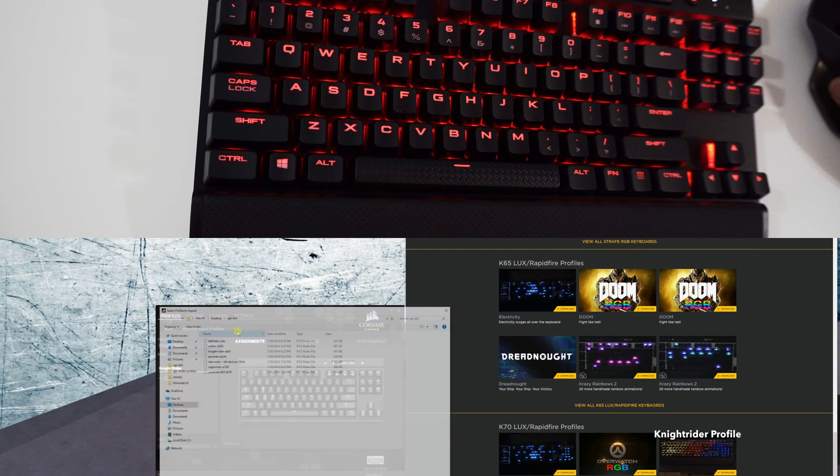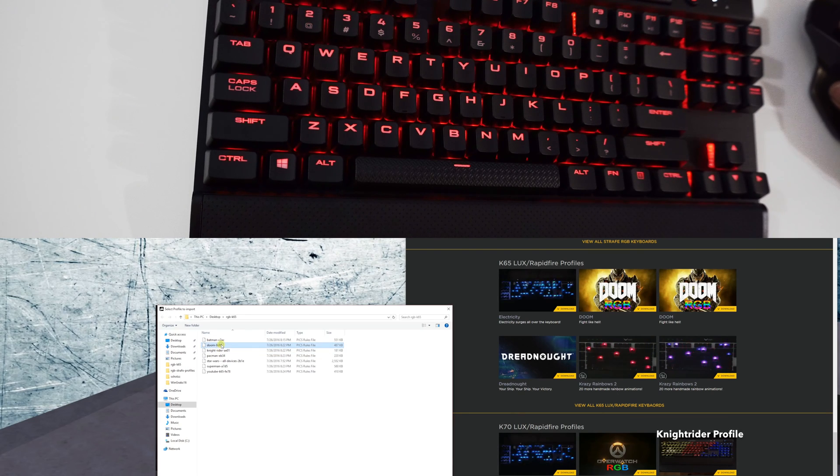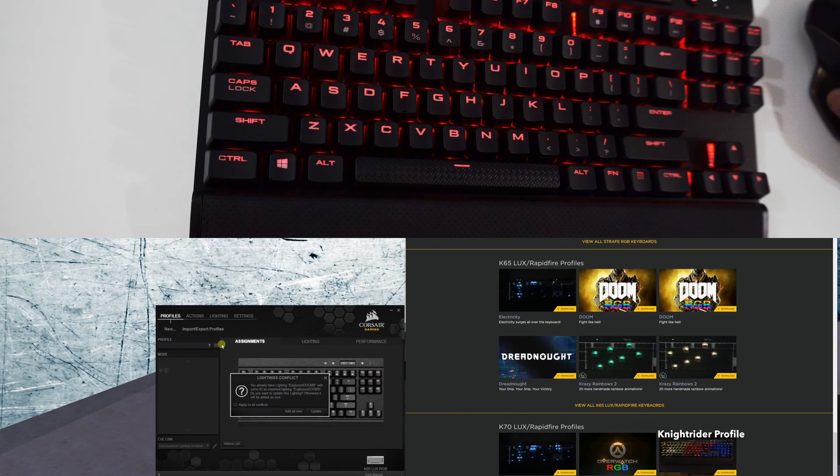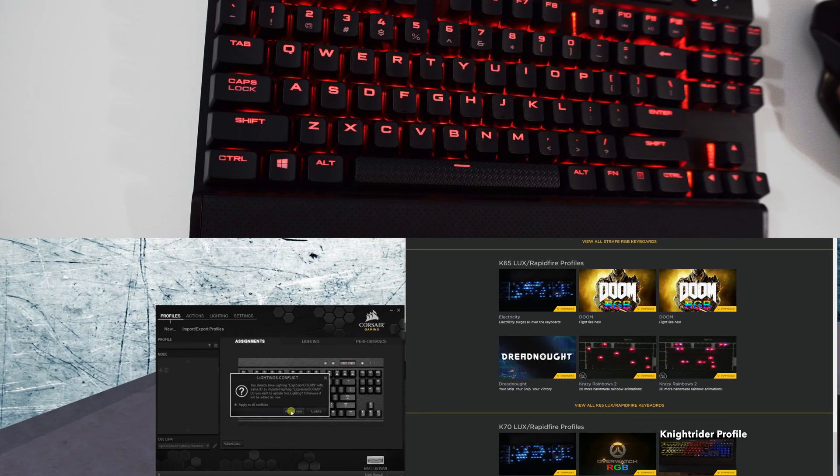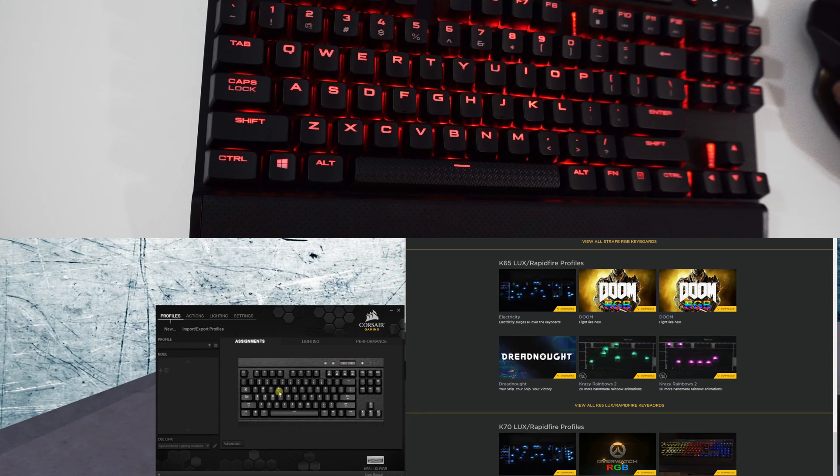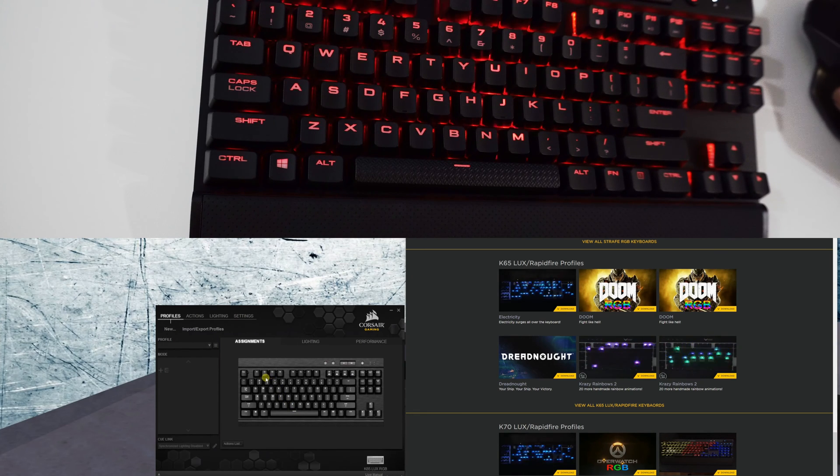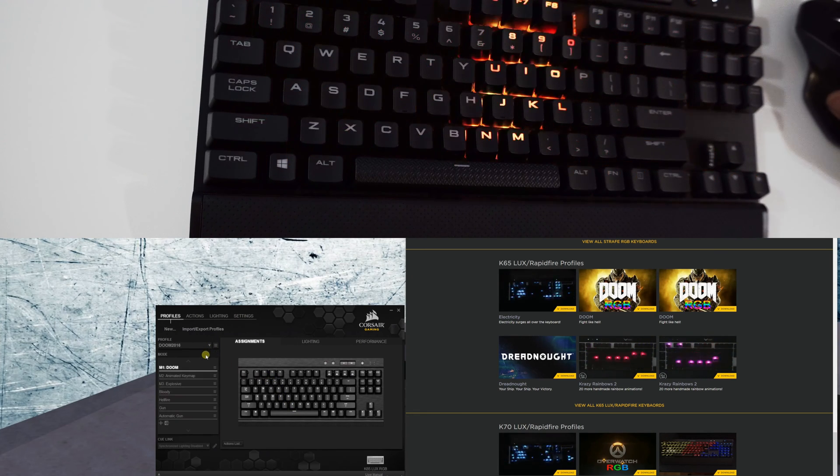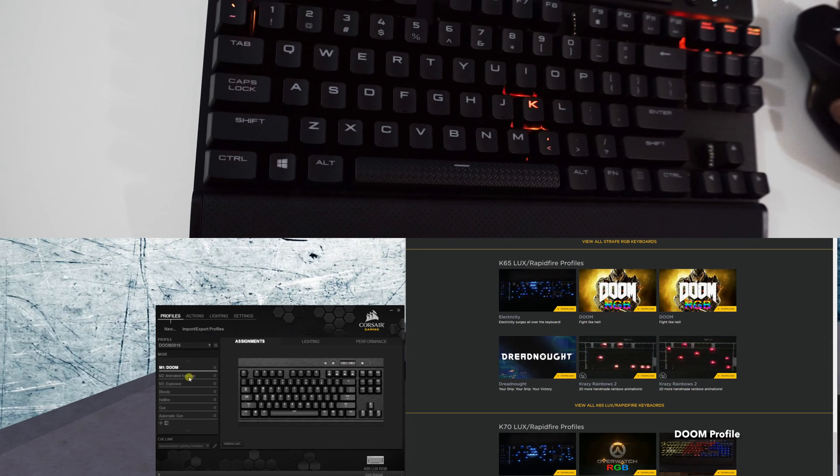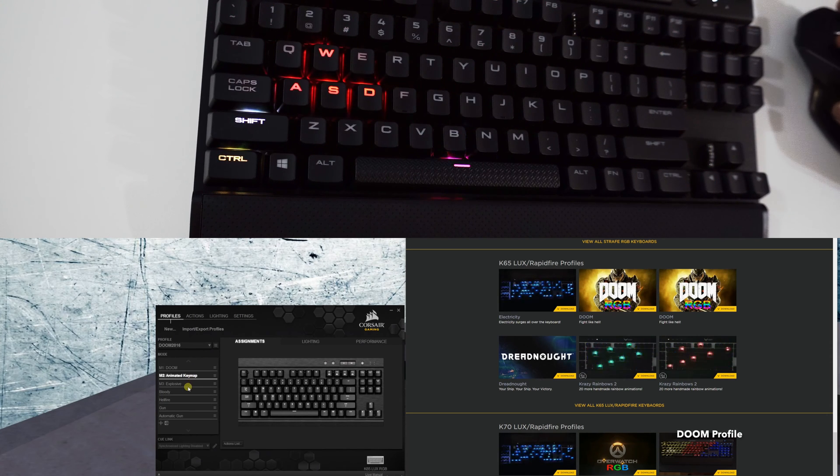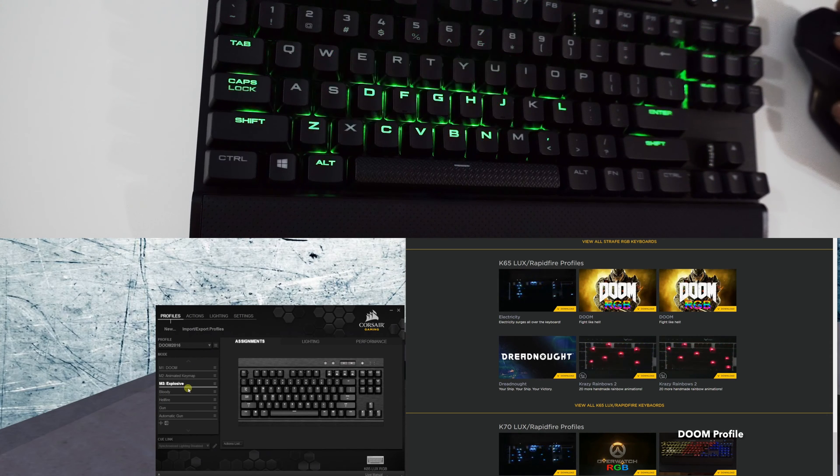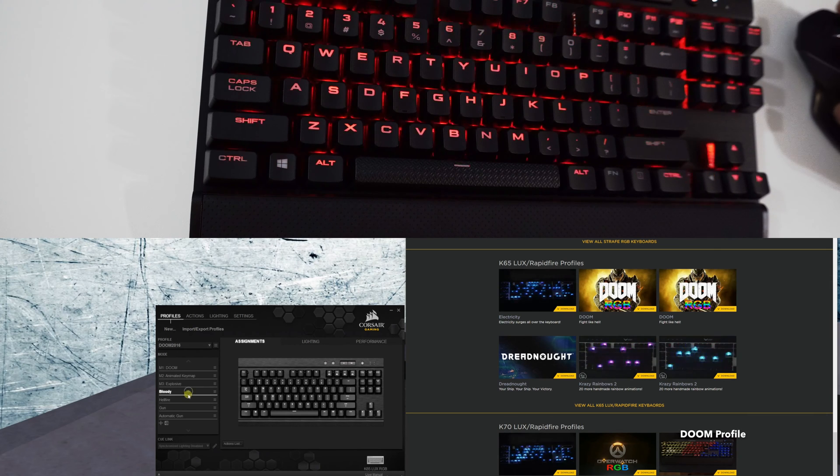Next, let's check out the Doom profile. First thing it gives you is like the title effect, you get the map, you get an explosion effect, you get the blood effect.